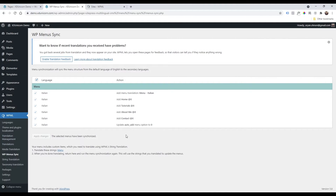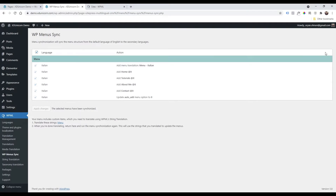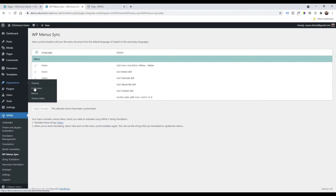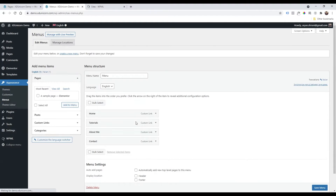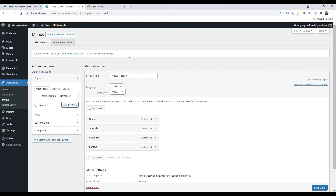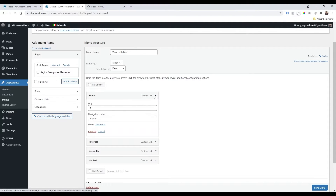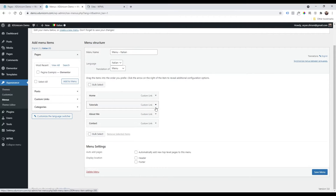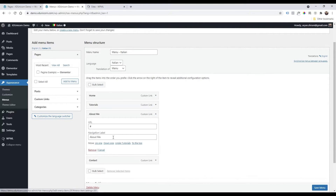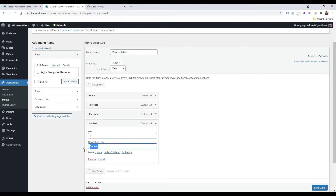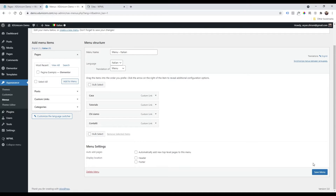After saving, go to Appearance > Menus on the Italian version, and you now have the Italian version of the menu. You can change any custom links to the Italian equivalents and save.